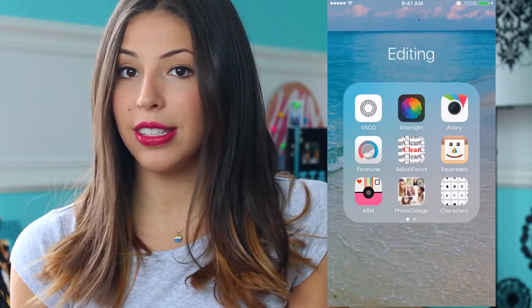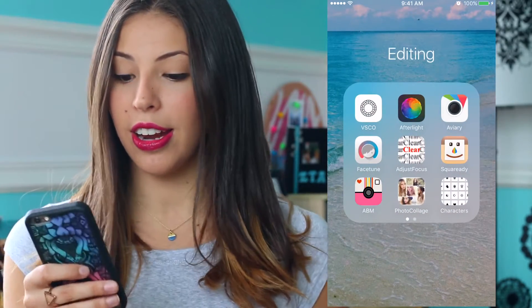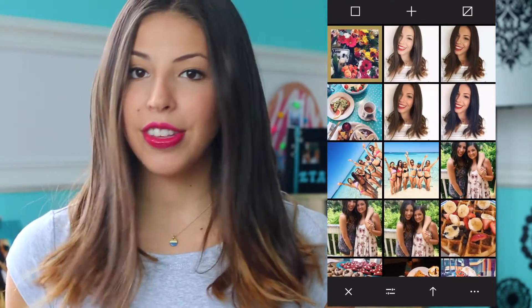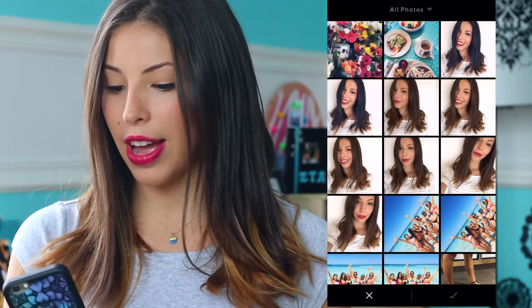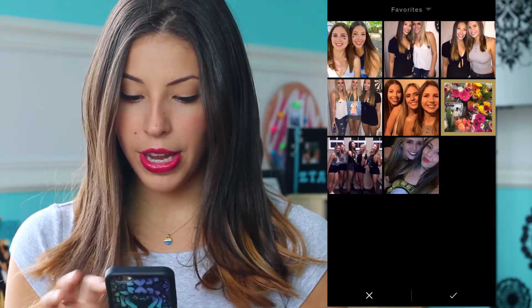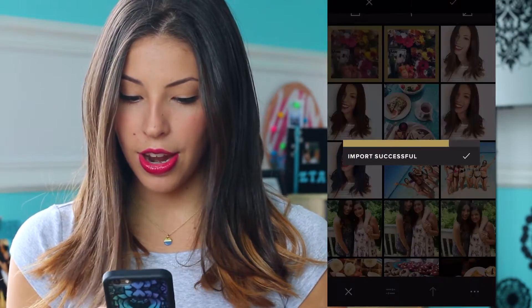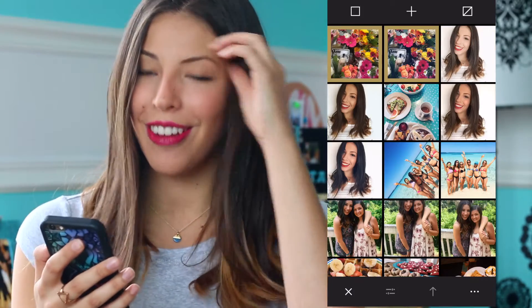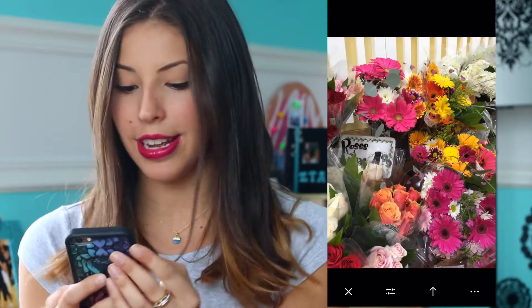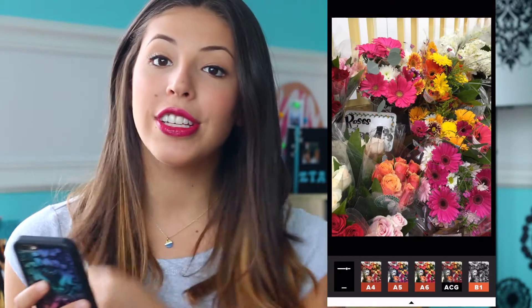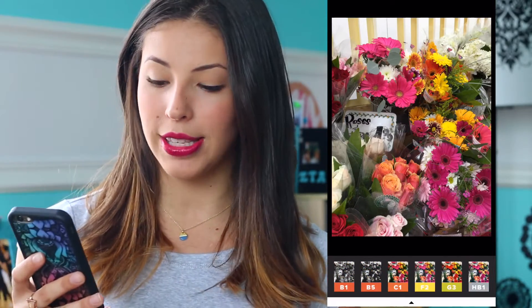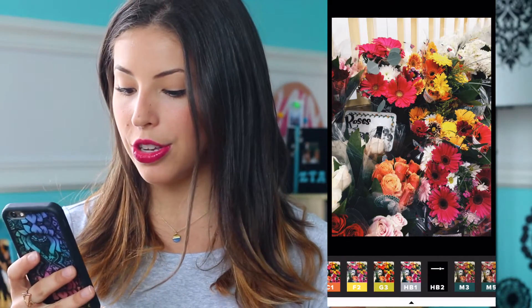The app I use is called VSCO. For the sake of this video I'm going to show you guys how I edited this picture of these flowers — I went to Trader Joe's that one morning. A lot of you guys liked the way that was edited so I figured I would show you. The first thing I do is go to the filters section.